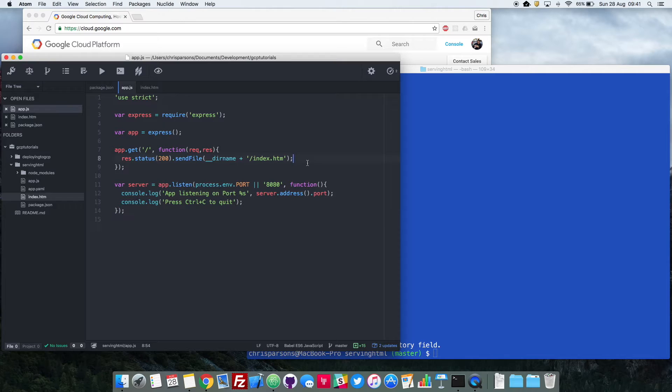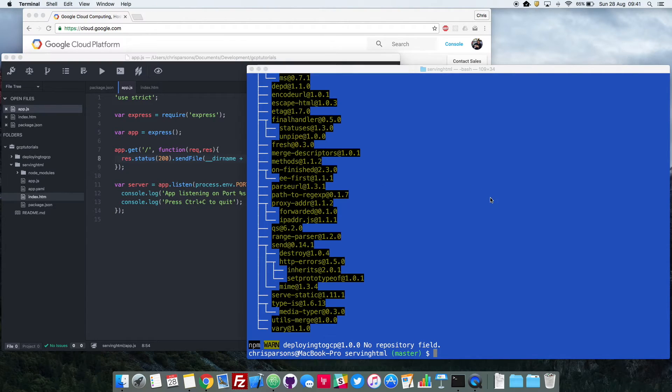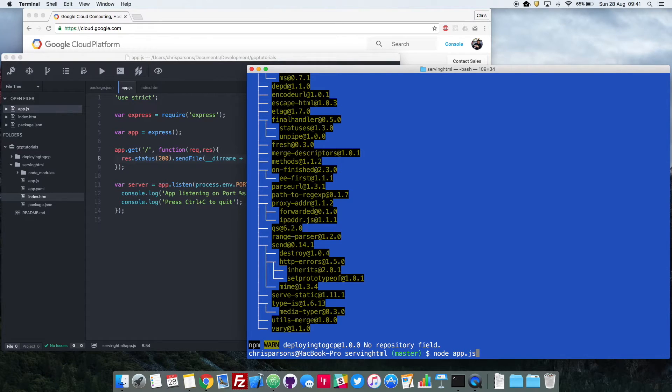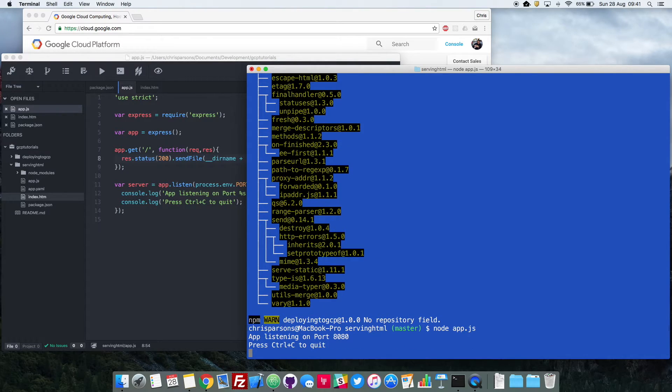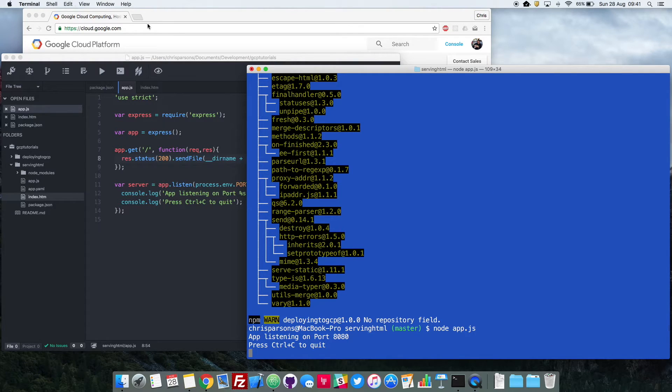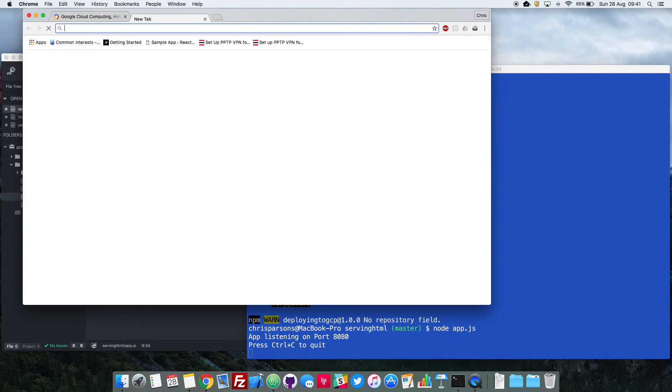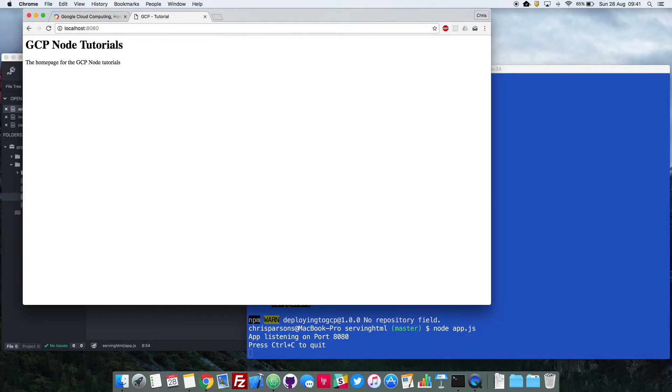Okay, so we're just going to go ahead and save this, and then if we go back to our command line, and we type in node app.js. So now that's started our web app, and it's listening on port 8080. So if on my browser up here I go to localhost 8080, you can see that it's now loading that HTML content.